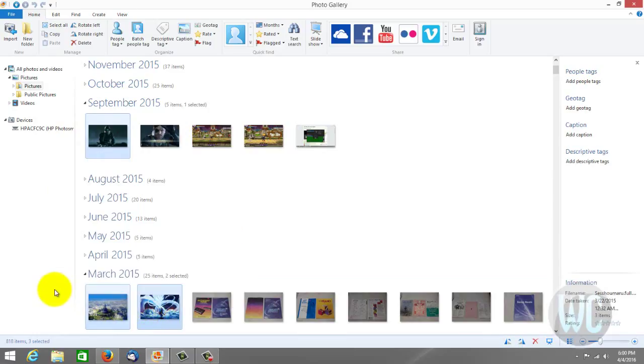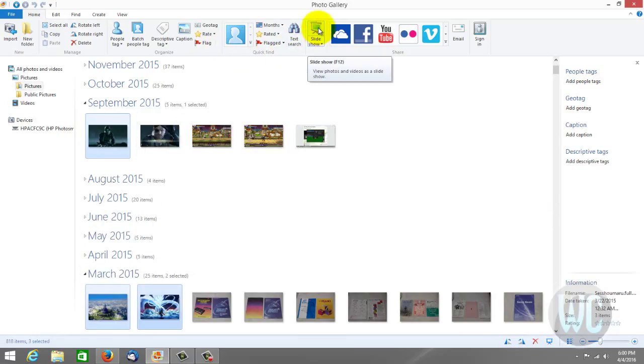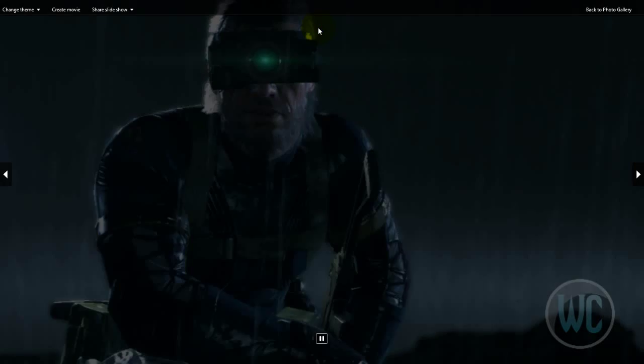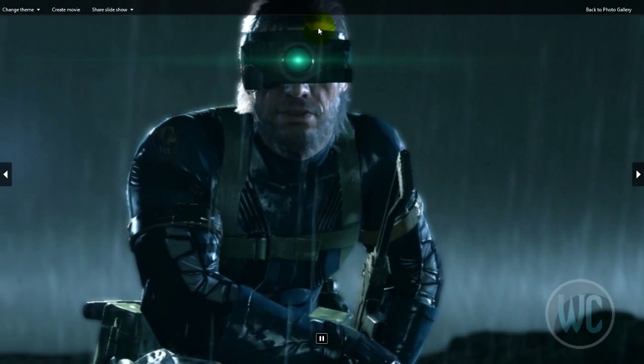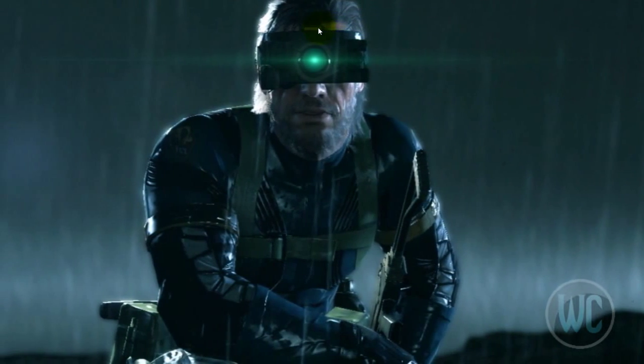I selected three and now I am going to click the slideshow button at the top. Once you click on it your slideshow should play.